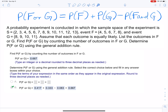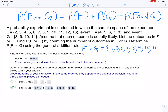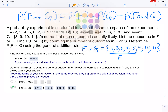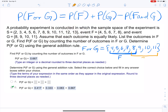F or G is the set containing elements that are in F or G. F starts with 4, so: 4, 5, 6, 7, 8. G goes from 8 through 11, so we add 9, 10, and 11. Notice 4 through 8 come from F, and 8 through 11 come from G — together that's F or G.